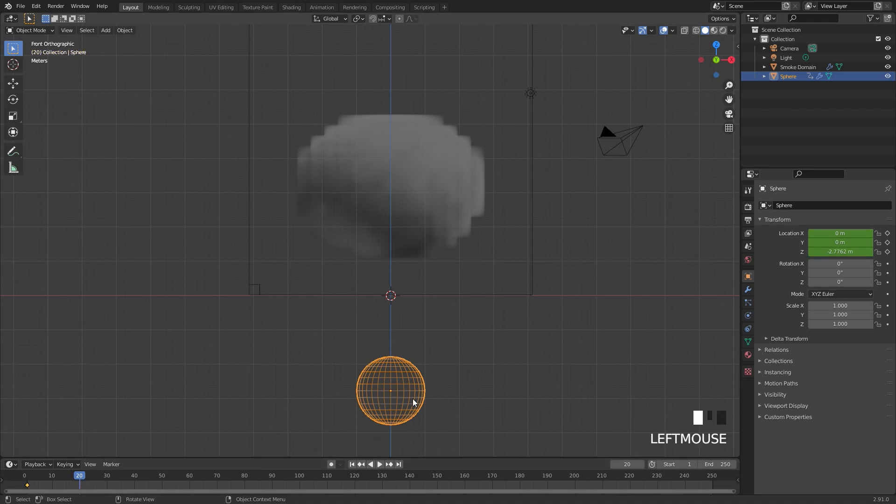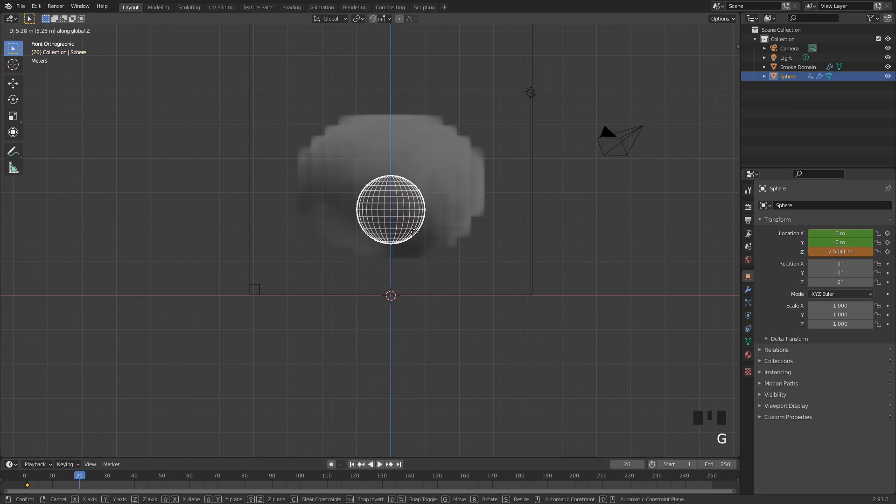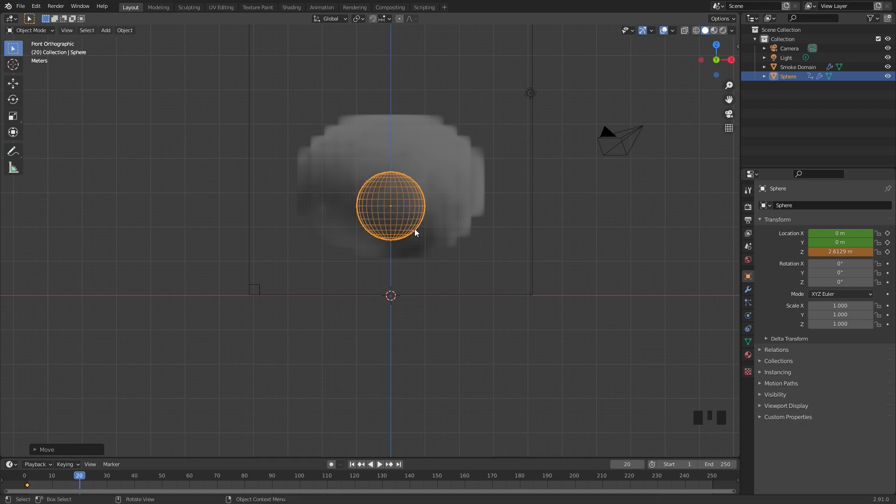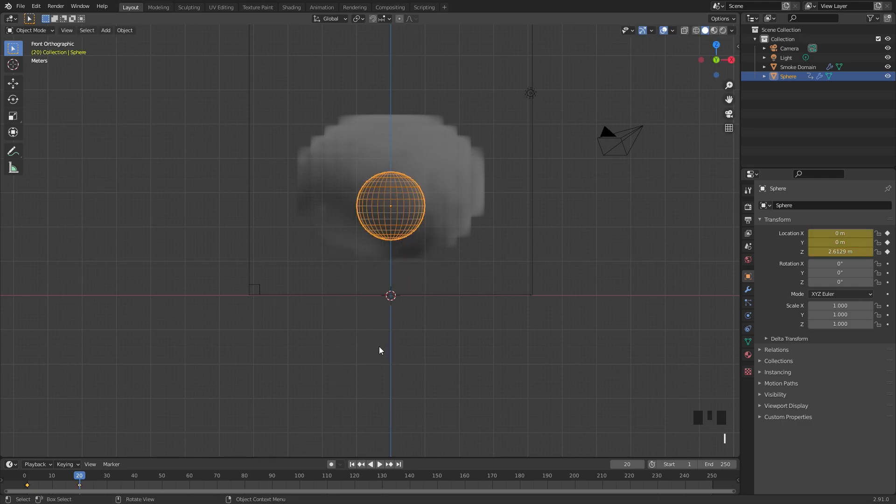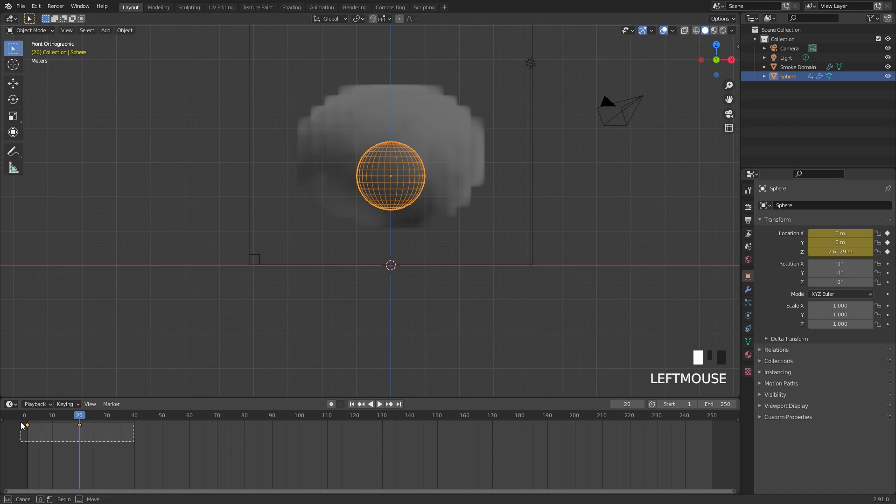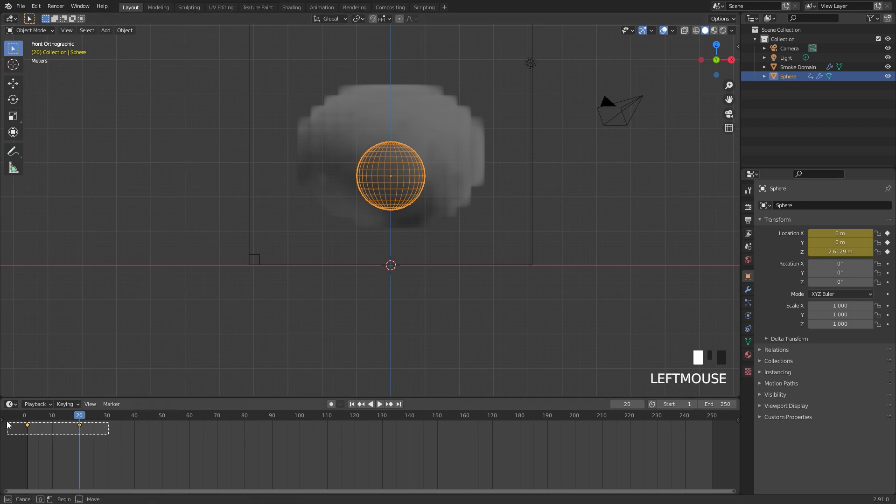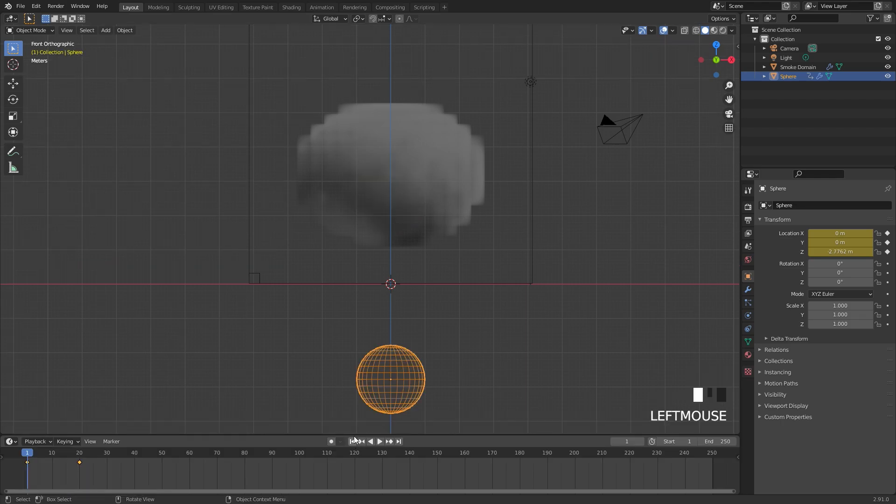I'm going to skip to frame 20, drag this up into the domain somewhere around here will probably be good, and then hit I and add in another location keyframe. Another thing we're going to do is change the interpolation mode from these two keyframes to linear, because right now it's using a curve to smooth out the animation. So with them selected I'm going to press T and select linear. Very good.